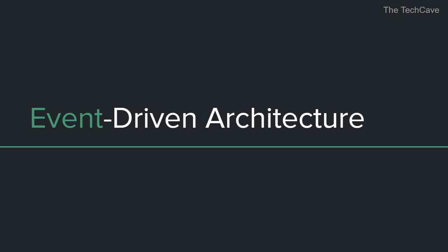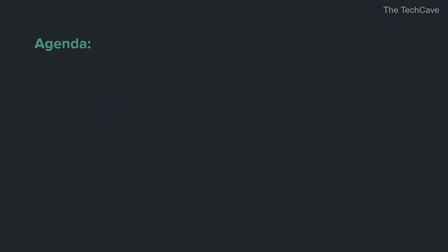Hey y'all, this is me again, Ayoub from the TechCave. I'm here today to discuss yet another important architectural pattern when designing software and modern web applications, which is the event-driven architecture.